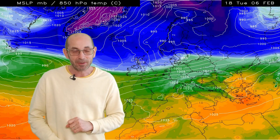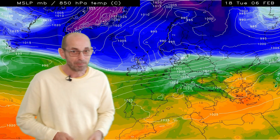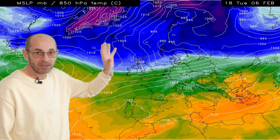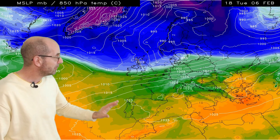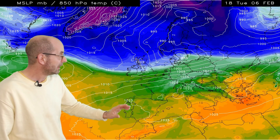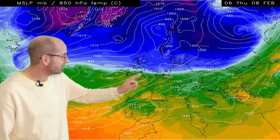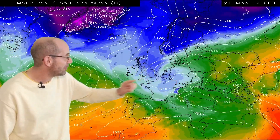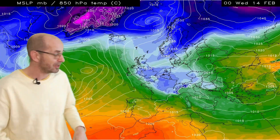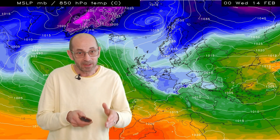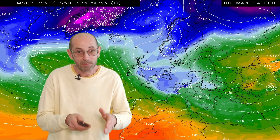Here is the upper air temperature sequence associated with the same computer model run. Blues and purples to the north show the cold air mass, yellows and oranges to the south show mild or warm air. As I run this we see the boundary is often straddling the UK, moving northwards and then later on southwards once more — so it's where that boundary lies which will determine the areas most at risk from snow.